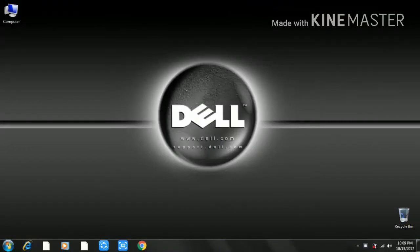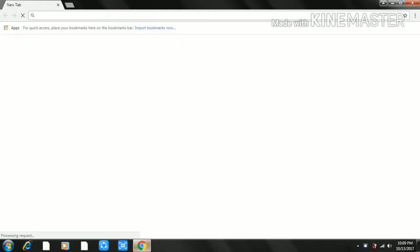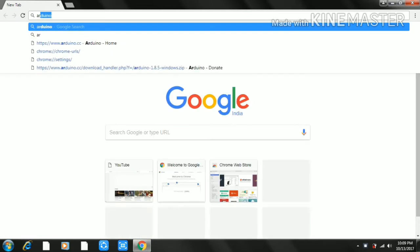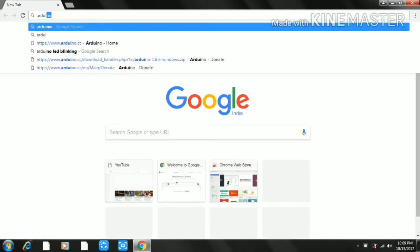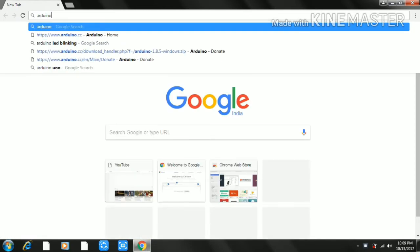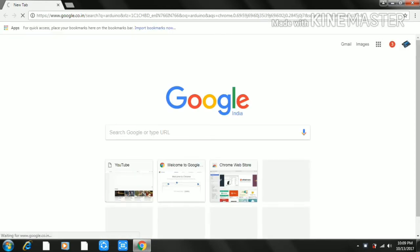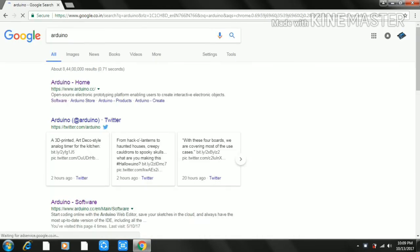We are going to install the Arduino software in our system. We are going to type Arduino in the browser and go to the Arduino home page. We are going to open this site.